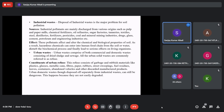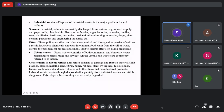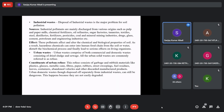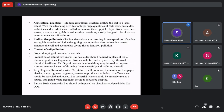Industrial waste affects the chemical and biological properties of soil. The chemical composition and nutrients get altered, and the soil bacteria and fungi — which decompose waste and add fertility — also die, reducing soil quality. Urban waste includes garbage, plastic, glass, metals, metallic cans, fibers, paper, rubber, street sweepings, fuel residues, dead leaves, discarded manufactured products — all of which cause changes in the chemical and biological properties of soil.